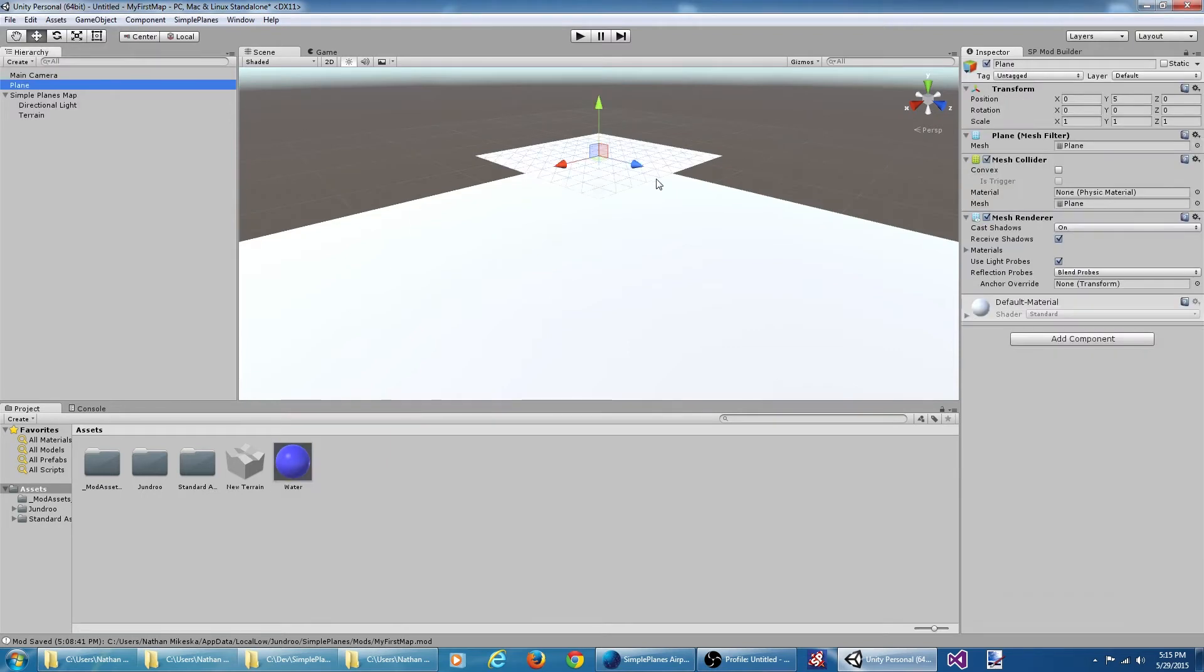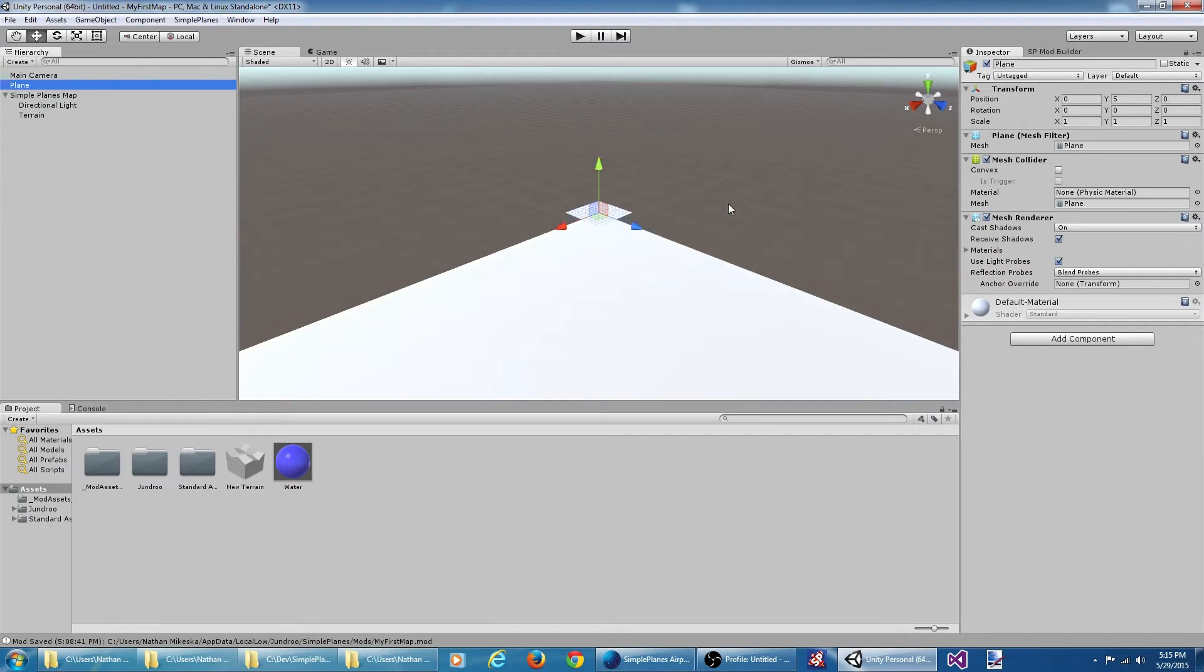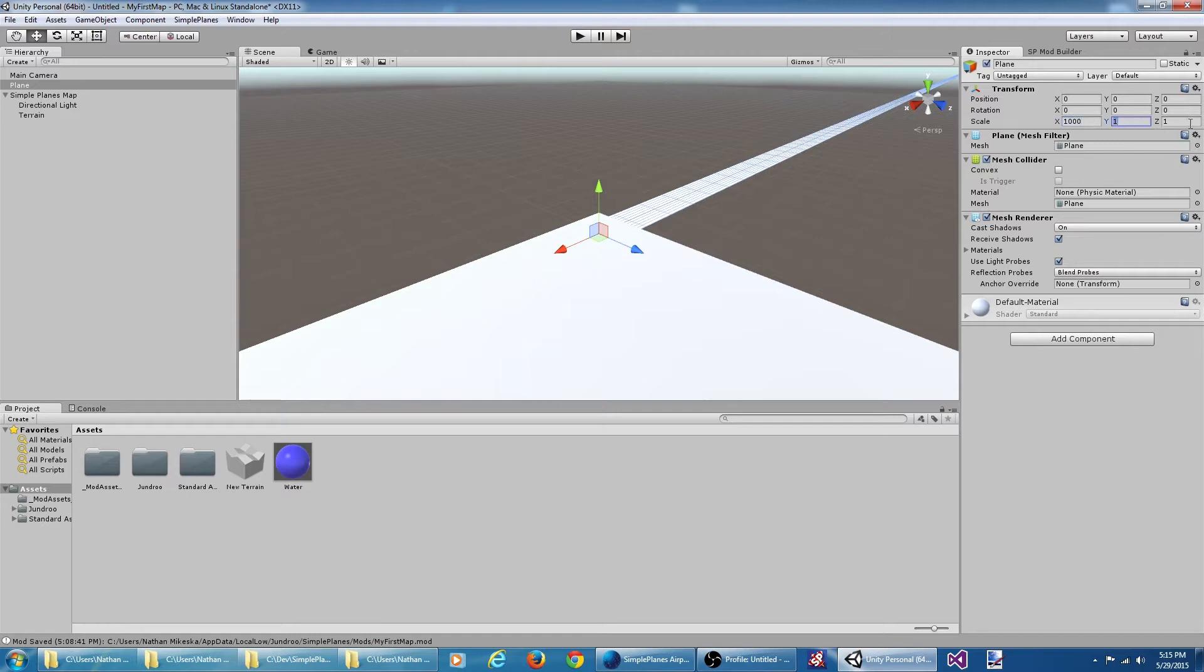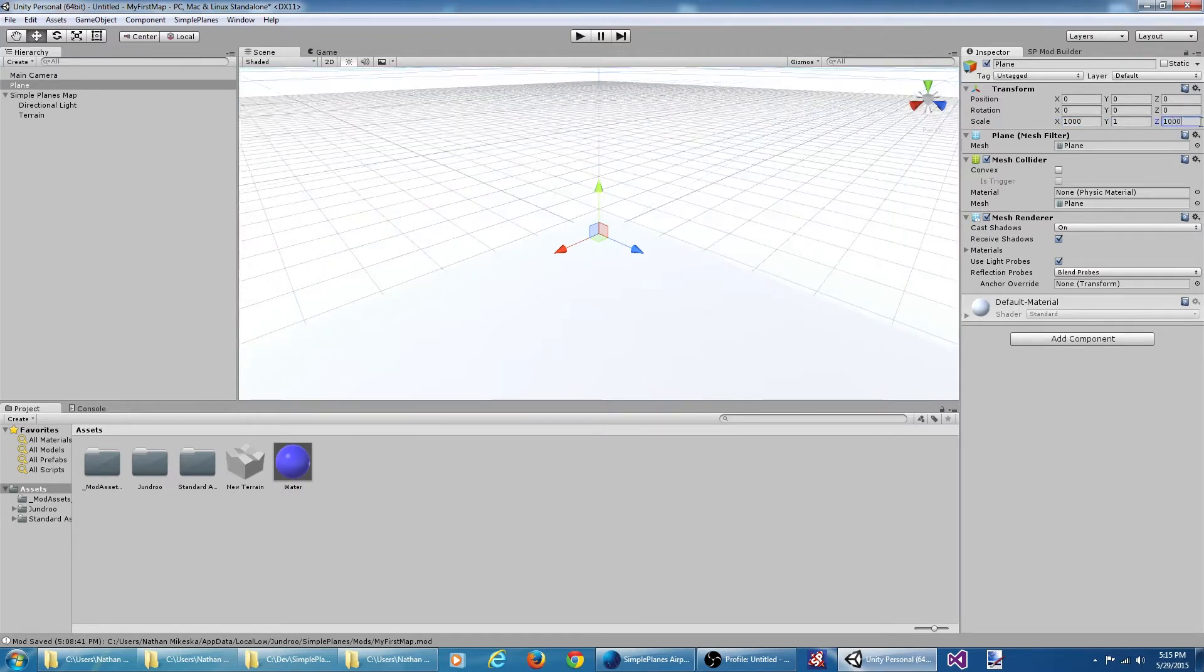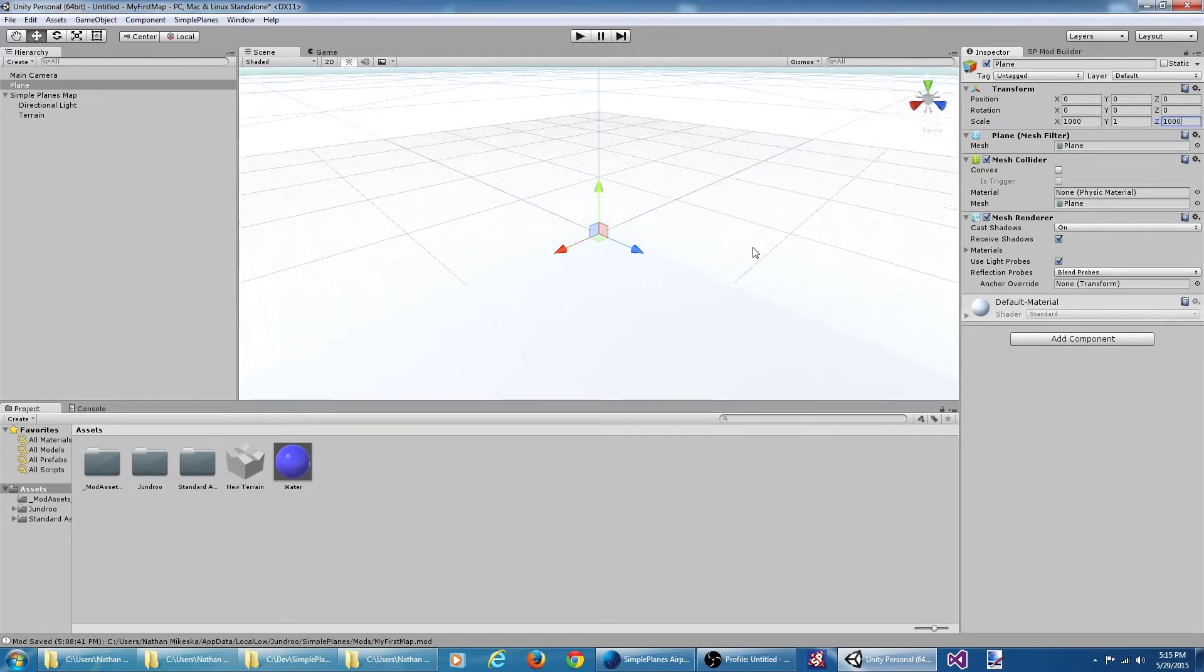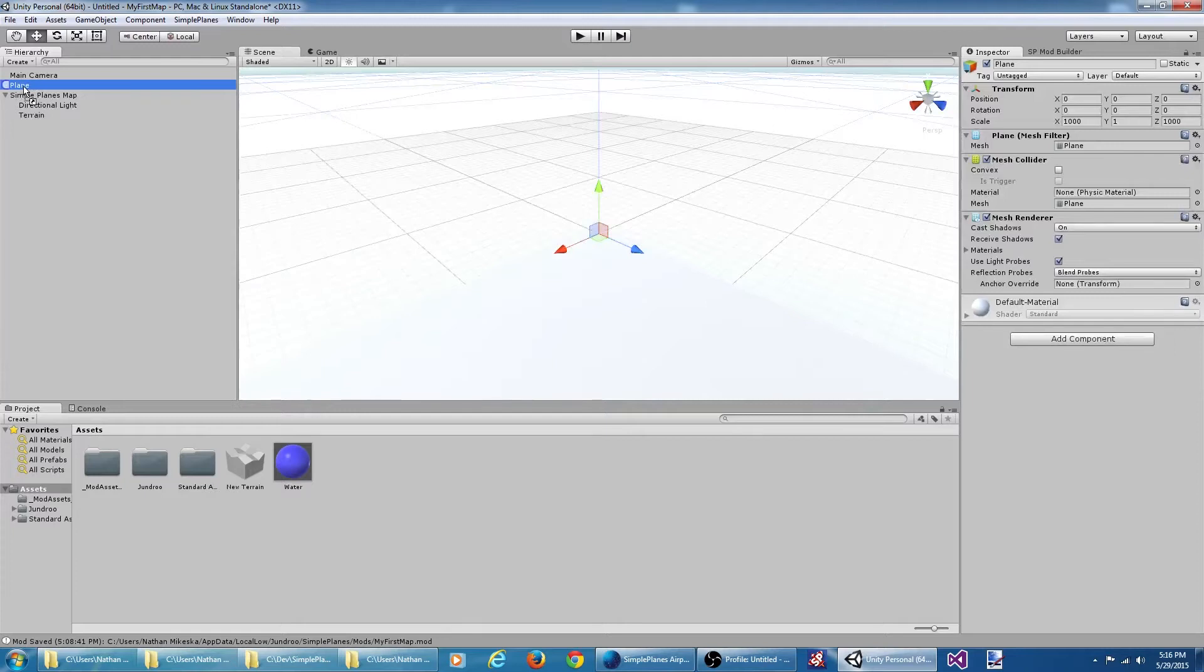We'll color this blue. Now water is going to reside at zero on the y-axis. I'm going to move this down to zero. And I'm going to make it huge.